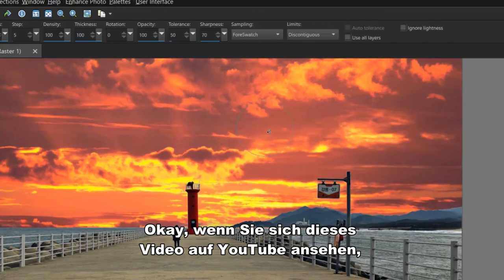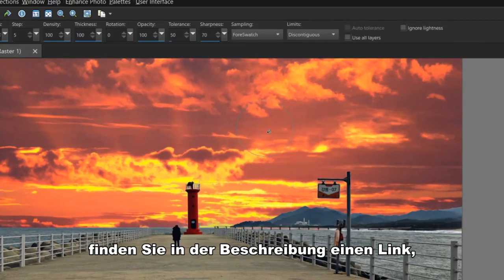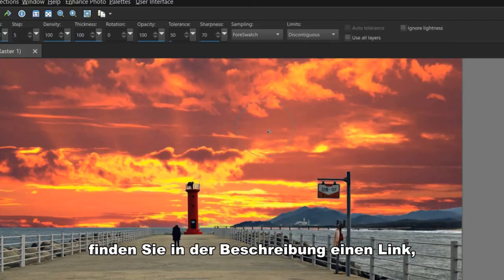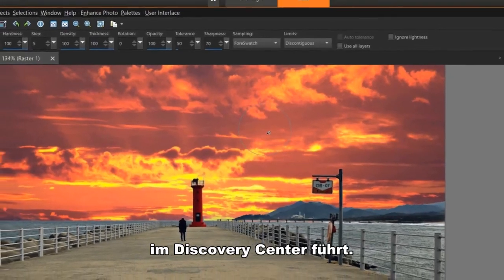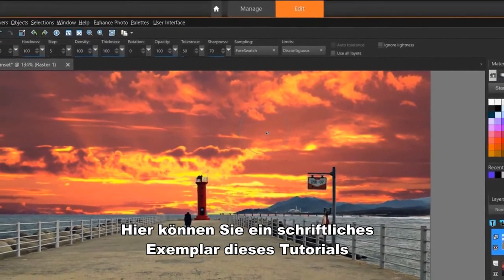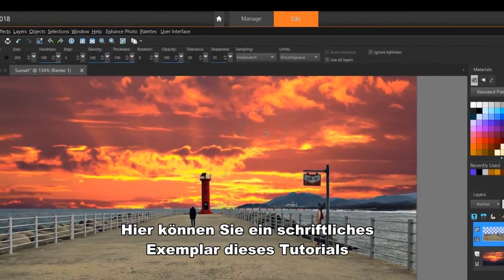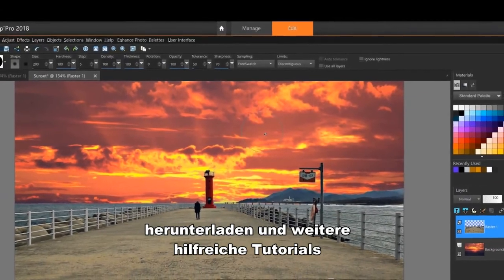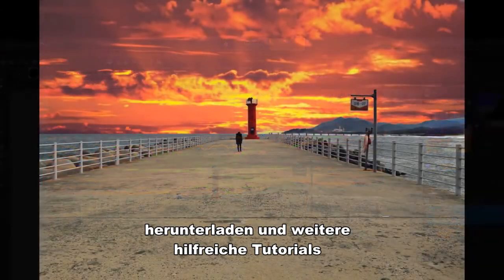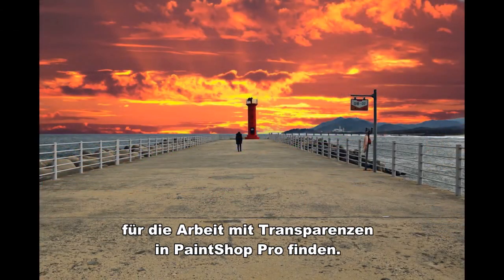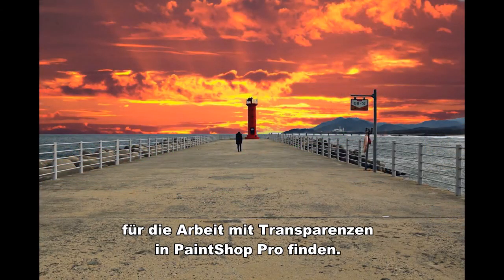Okay, if you're watching this video on YouTube, you'll find a link in the description below that will take you to our tutorial page on the Discovery Center. Here you can download a written copy of this tutorial to follow along and find other helpful tutorials for working with transparencies in PaintShop Pro.